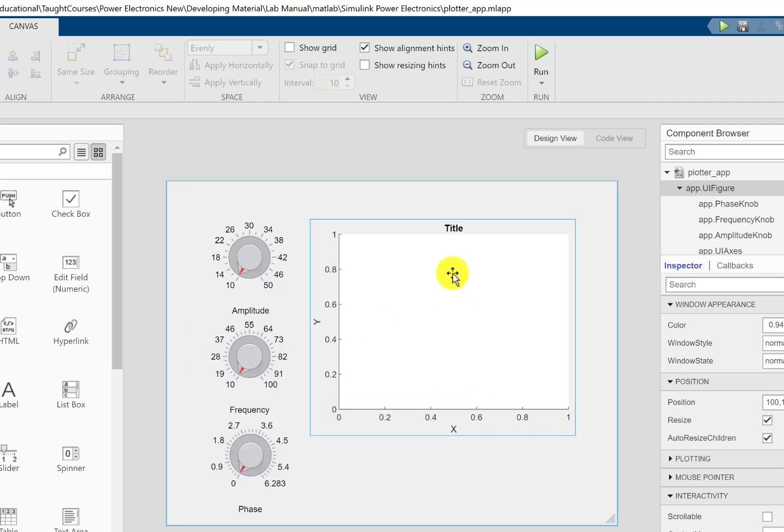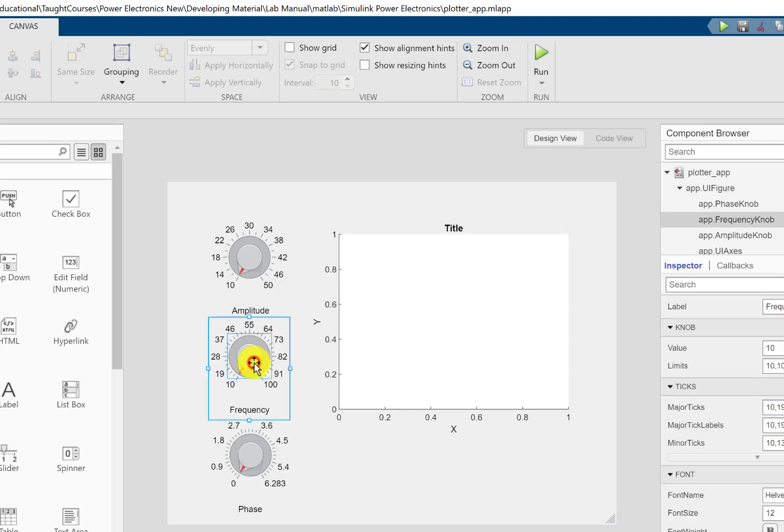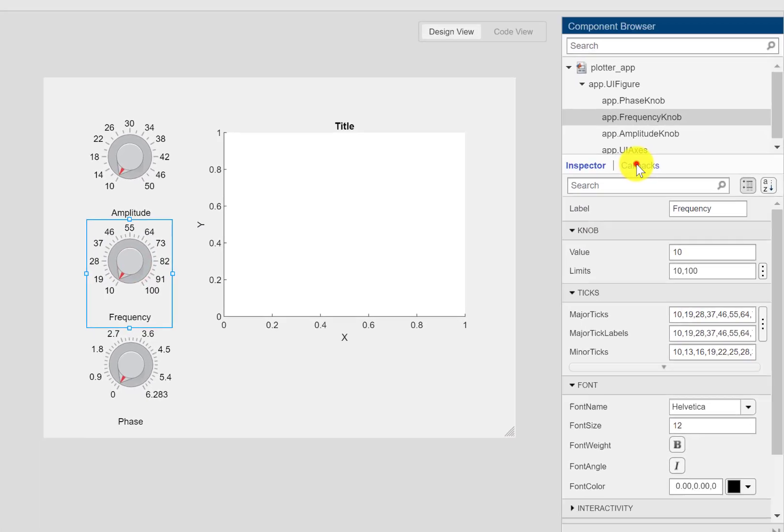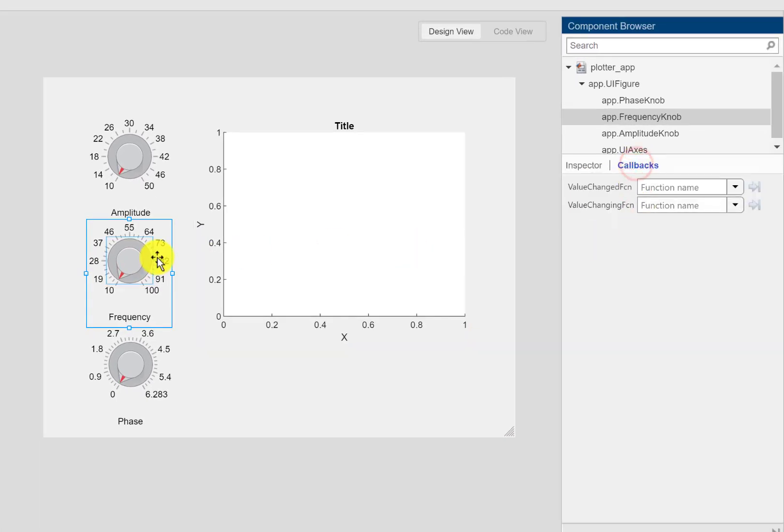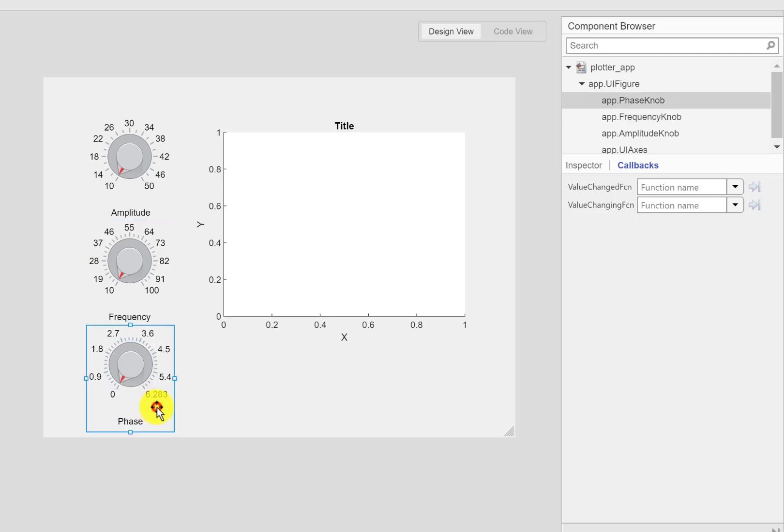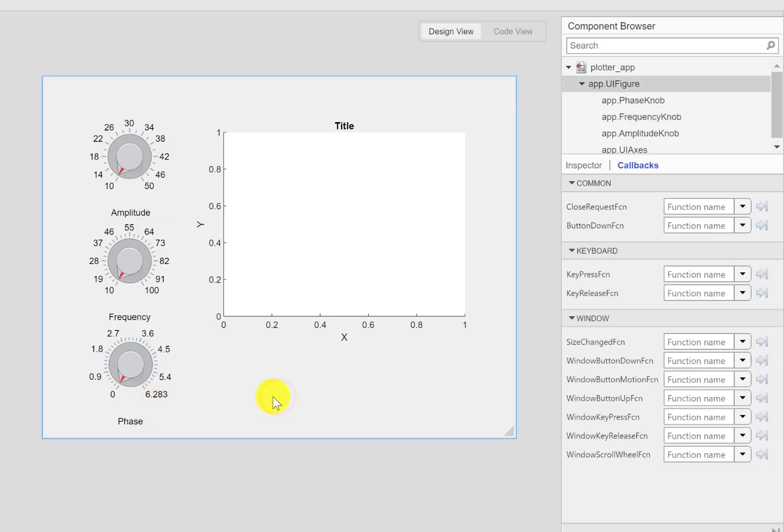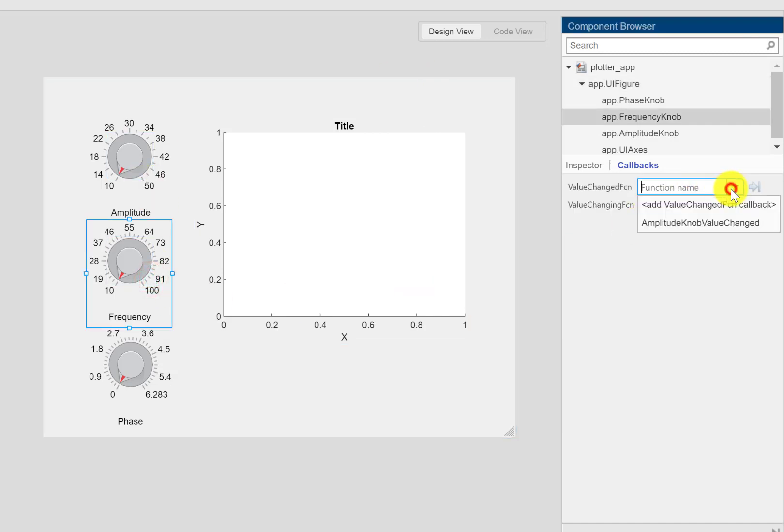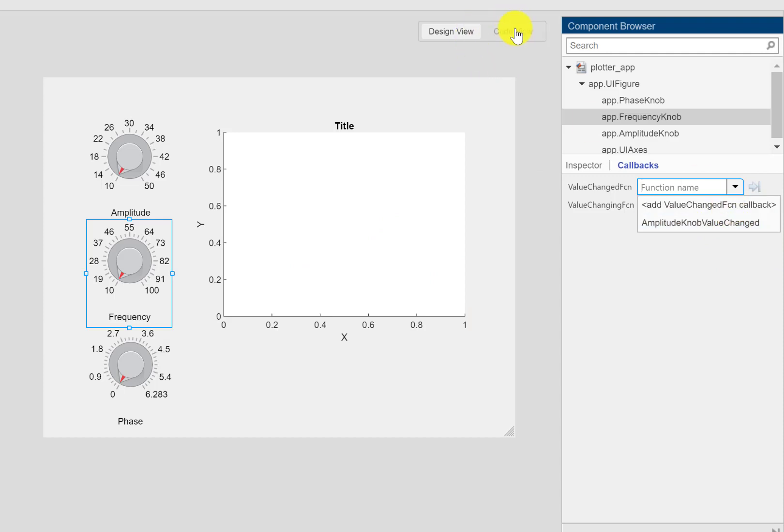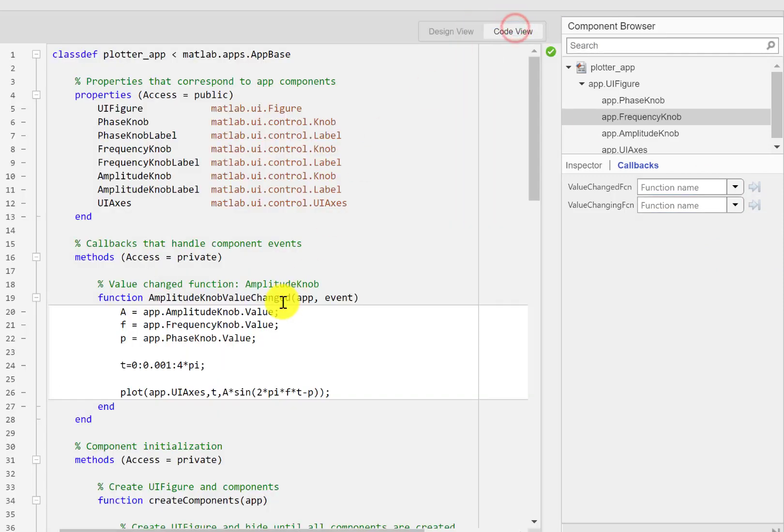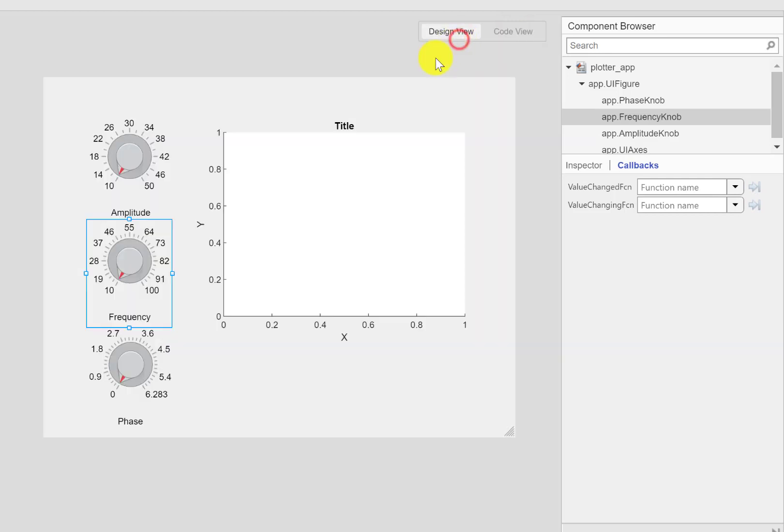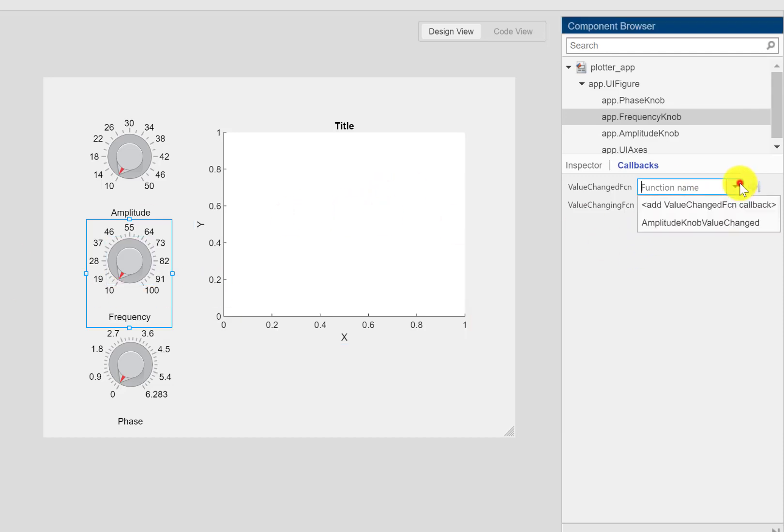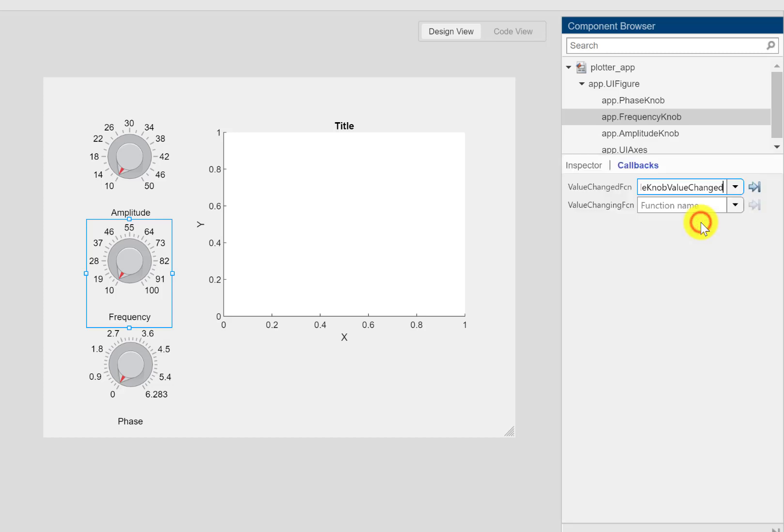So in order to enable your app to respond to the change in value of other knobs, one way is we can create callback functions for these as well. We have we already have for the amplitude, we can create for the frequency and phase and then copy this code. But a better way is since we are repeating the same code, instead of creating a new callback we'll refer to the existing amplitude knob change value callback.